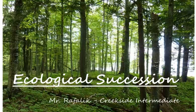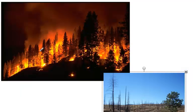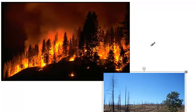The process begins when something catastrophic happens to the ecosystem. It could be a forest fire — in this case, a forest fire is destroying the ecosystem, leaving it barren. Even the soil has been burned up and the nutrients in the soil have been destroyed.